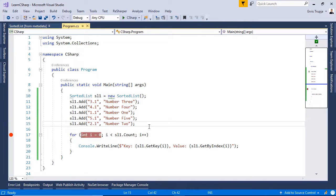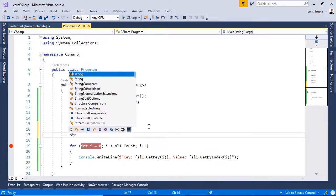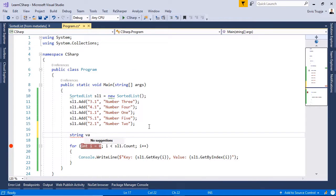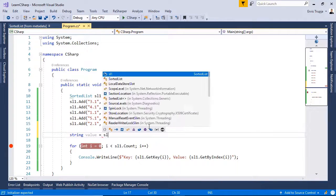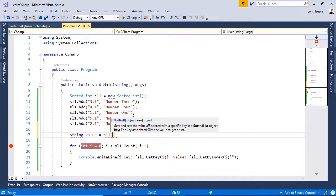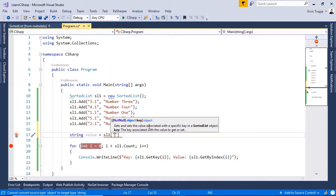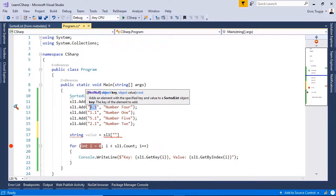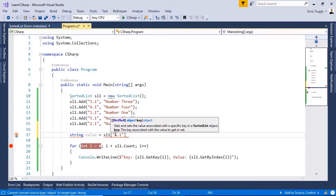What if you want to get a specific value out of a sorted list? For that, you can write in here, string value is equal to sl1, which is going to be the name of the sorted list and then you need to define the key. Let's say we want to get this value, the key 4.1, paste it here.